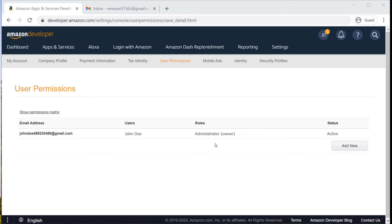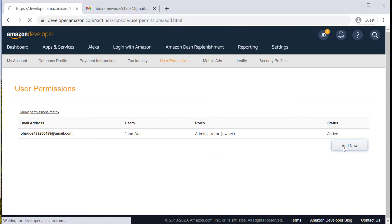But just know that if you can't access this page, you'll probably need to reach out to the administrator of your account for assistance. The next thing we're going to do is add a new user to the account.